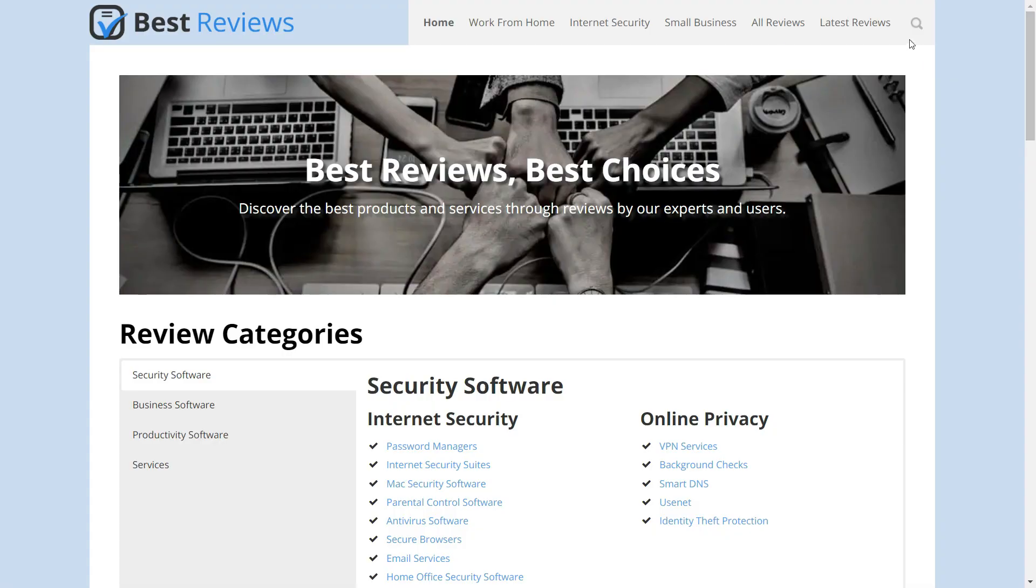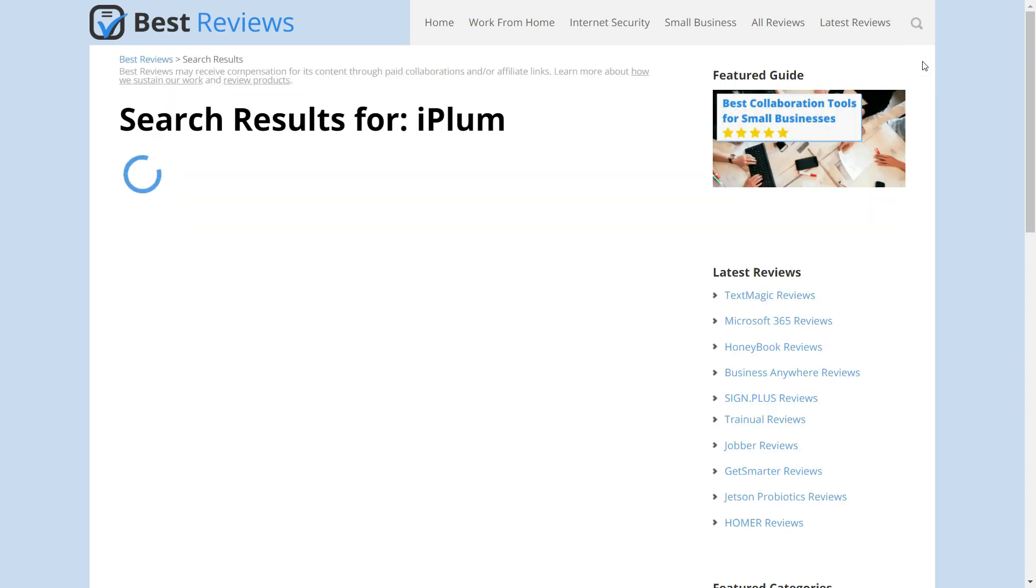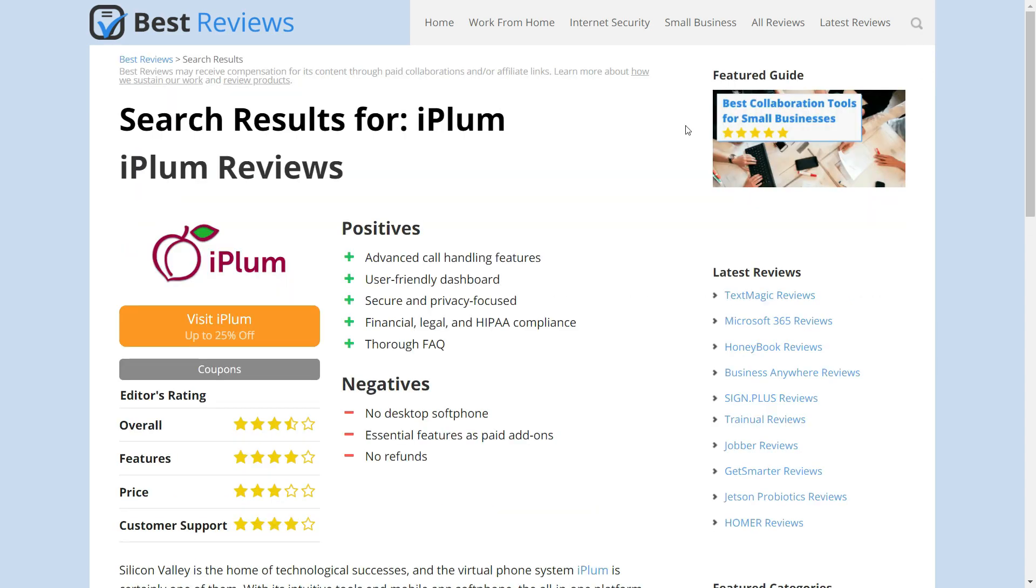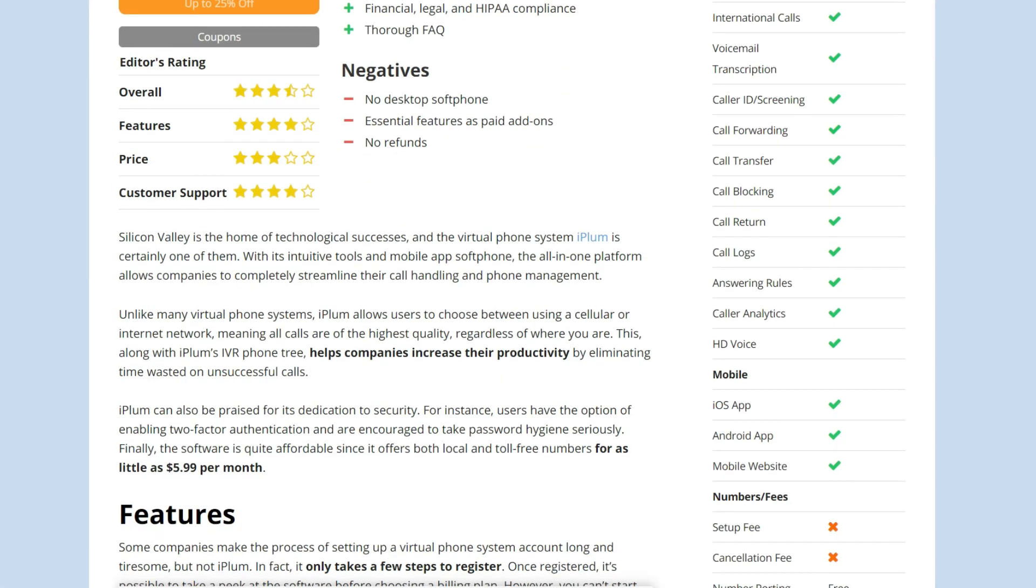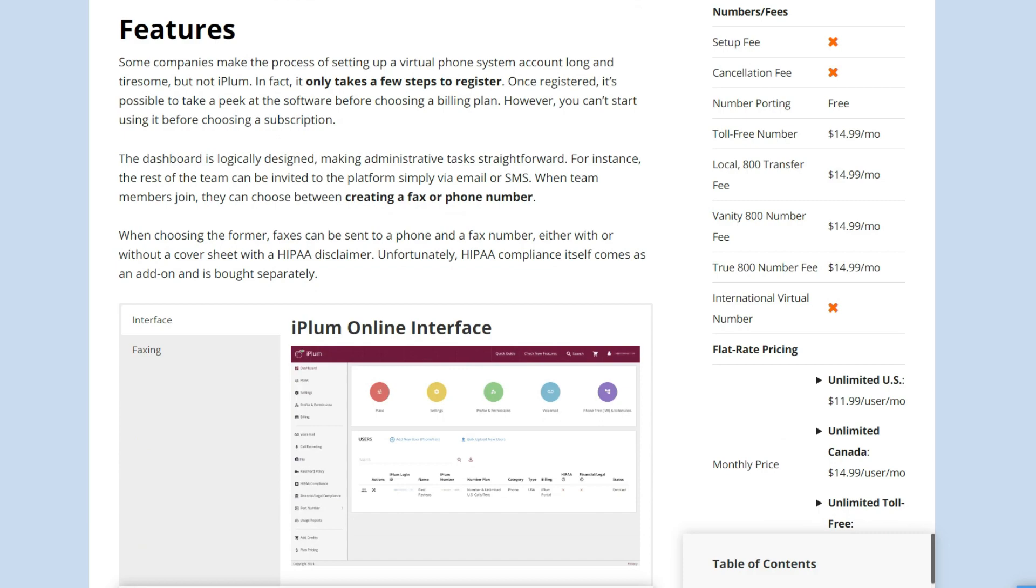Before leaving, take the time to visit our website at bestreviews.net to find out more about iPlum, including its current prices and latest deals. Thanks for watching our video review. If you enjoyed it, please give it a thumbs up, and leave us a comment down below if you have any questions. For more reviews and other videos, be sure to subscribe to our YouTube channel, so you'll be notified of future videos. See you next time!